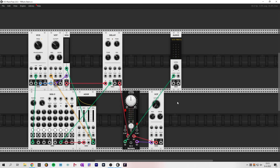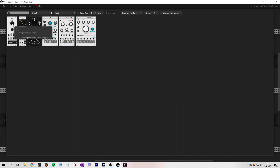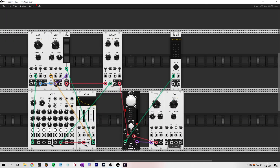Or we can add an LFO and send it to CV input number 2. This will create some random feedback effects.